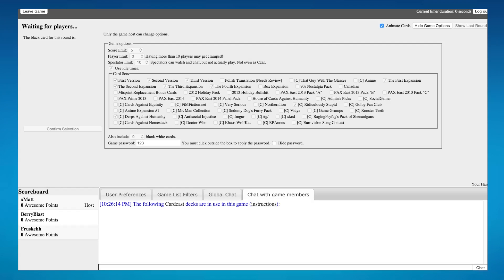Yo, what is going on guys? It's Frust here, and today we're playing cards against humanity, and I'm here with my friends. Introduce yourselves.